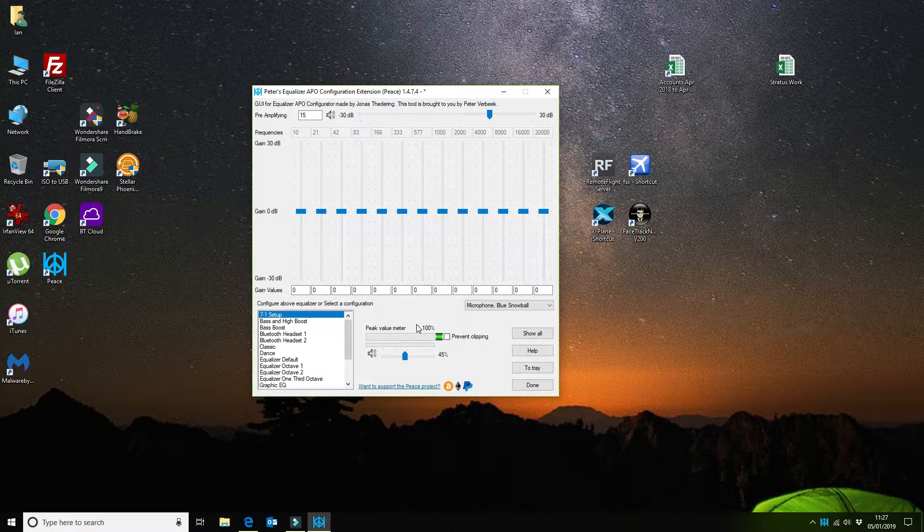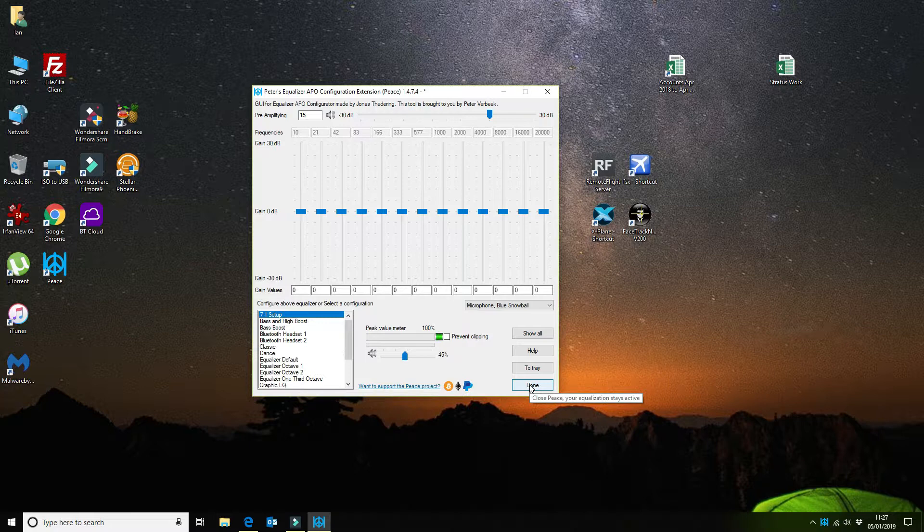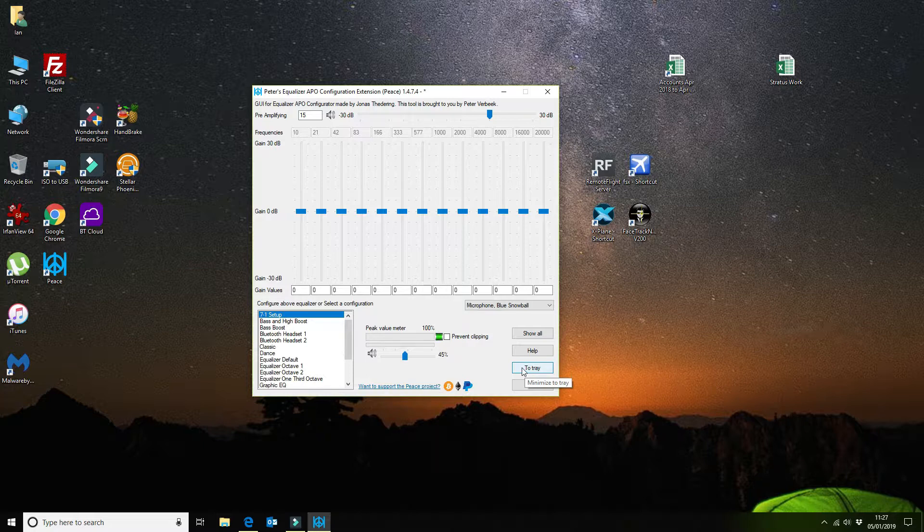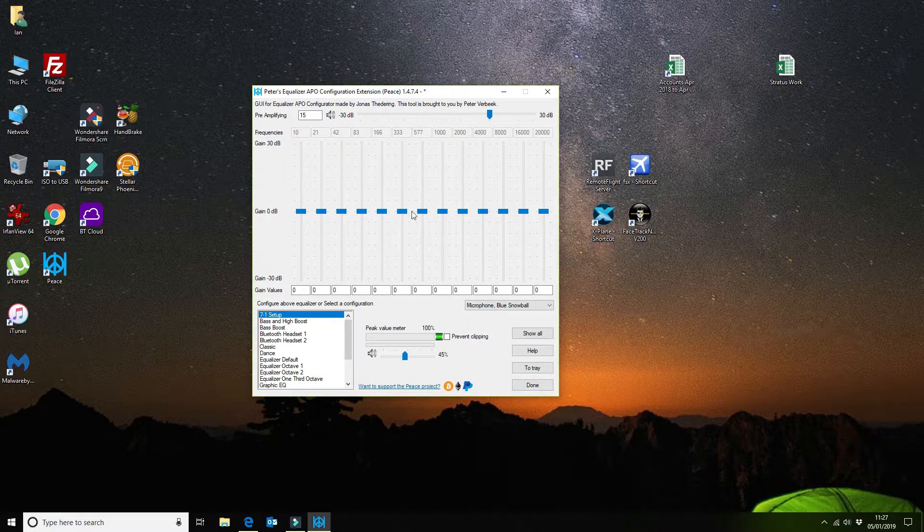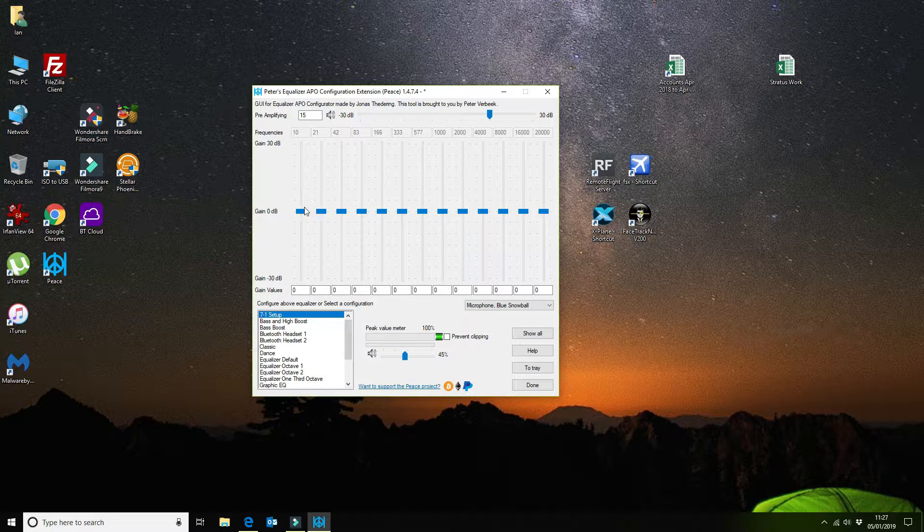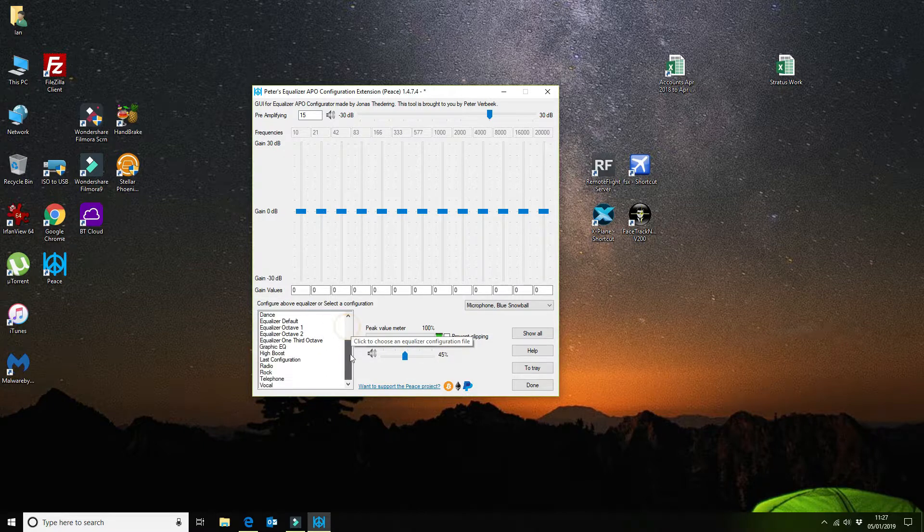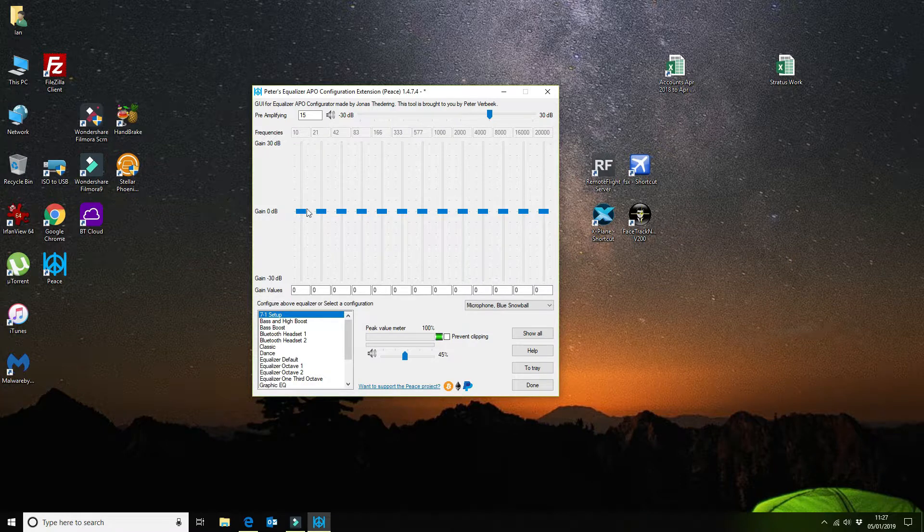You can either click on done at this point and that will save the configuration file, or if you want to come back to it to change the Equalizer settings as you're going through, you can minimize that to the tray and then launch it easily from there. But I know my settings. I have not set any of the actual Equalizer settings so I'm using the zero gain across the Equalizer but I'm using a pre-amplification of 15.